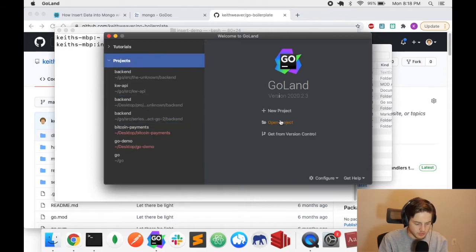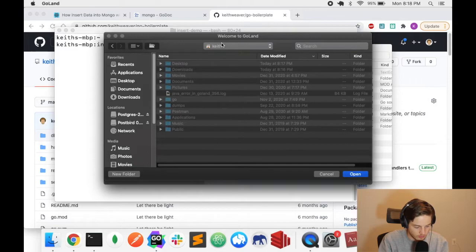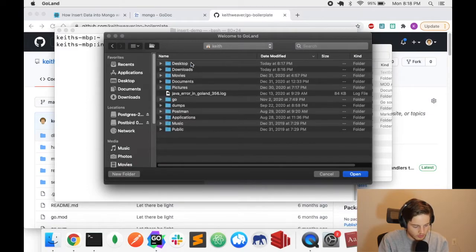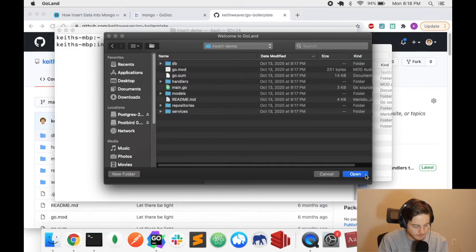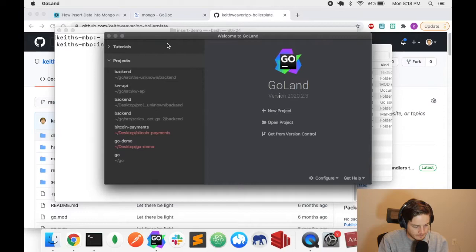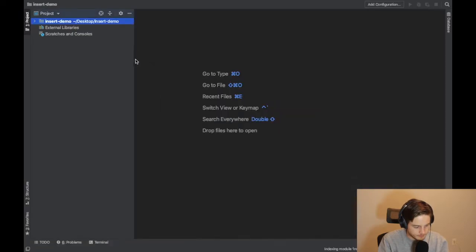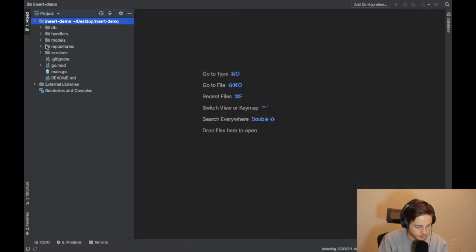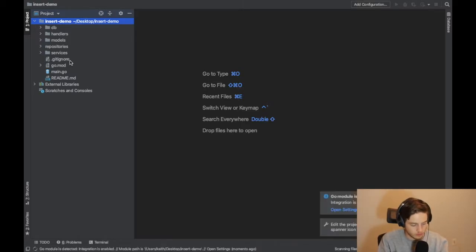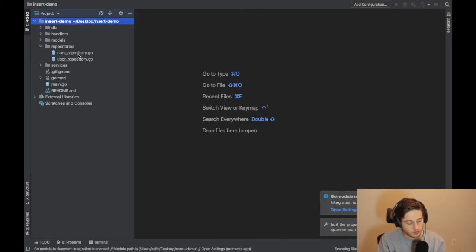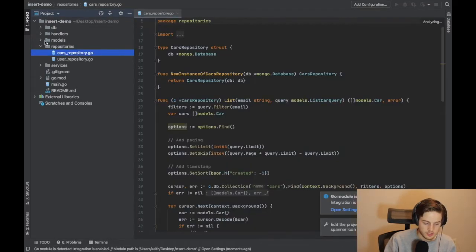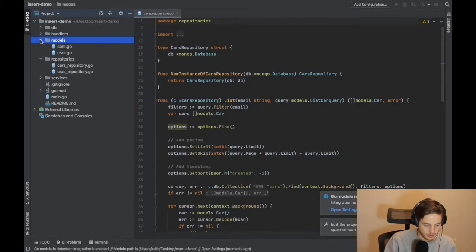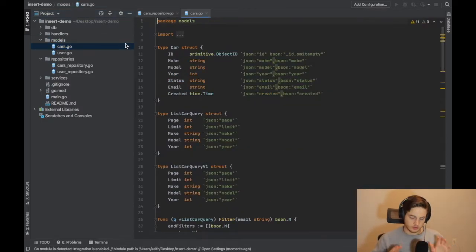I'm just going to open the project. You can download Goland on the Goland website and start a 30 day trial. So I have this project open. I have a video on walking through all this code base, so I'm not going to do that. Essentially if you go to repositories and then cars repositories, and we're going to also open up models and cars, you need these two files to understand what's going on.